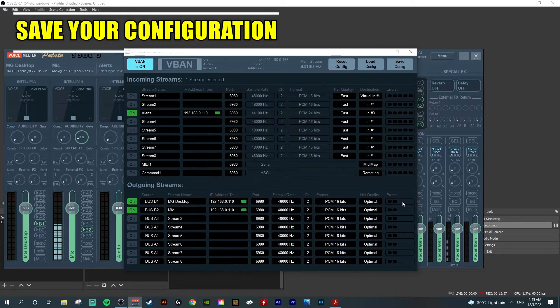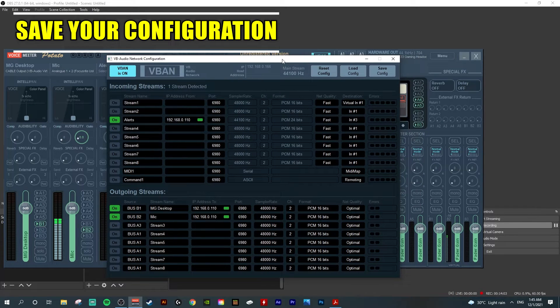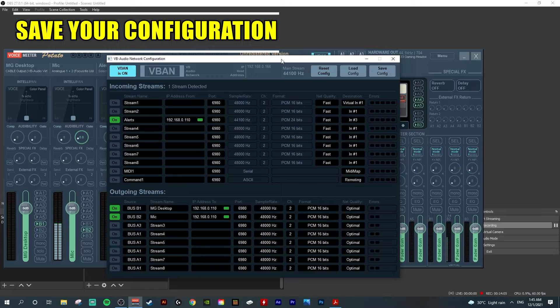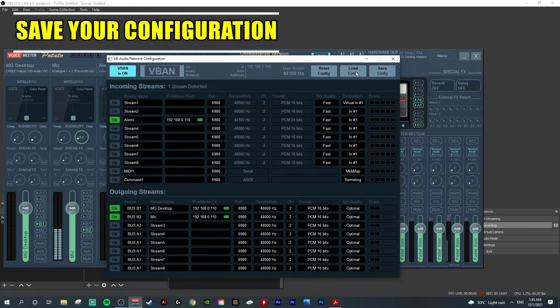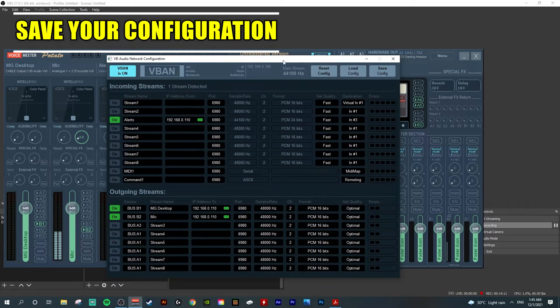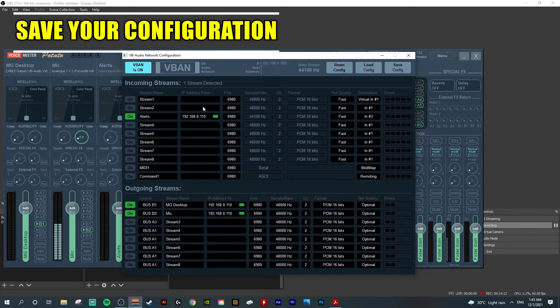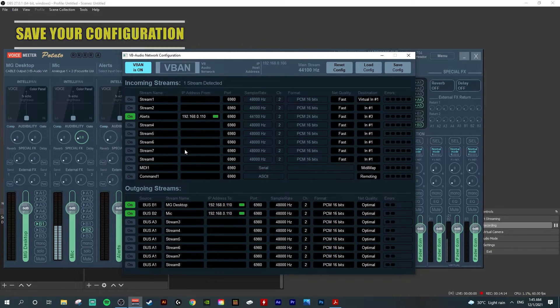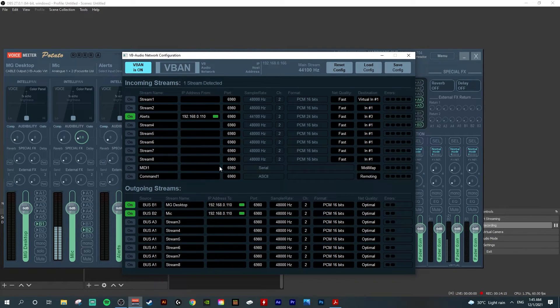You want to do this because in case Windows or the system messes up all the settings, you can simply left click and load your config without having to go through checking all the setup again.